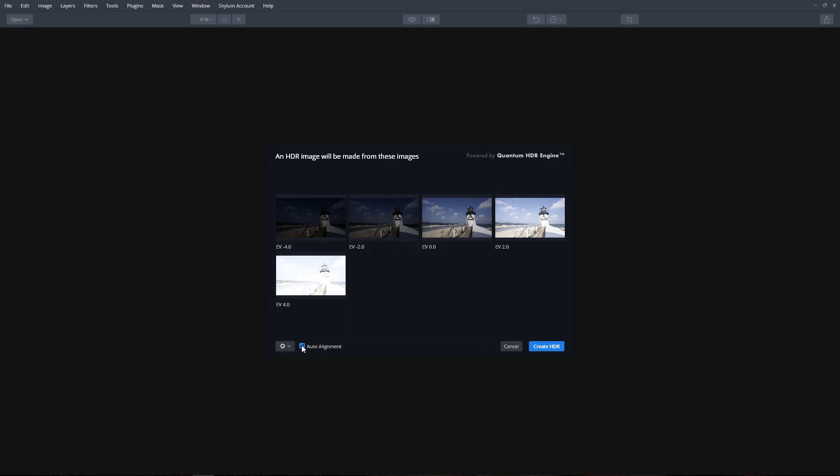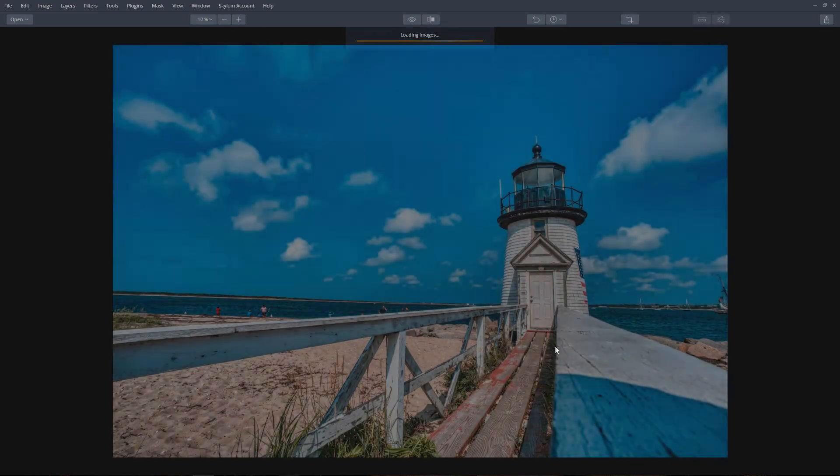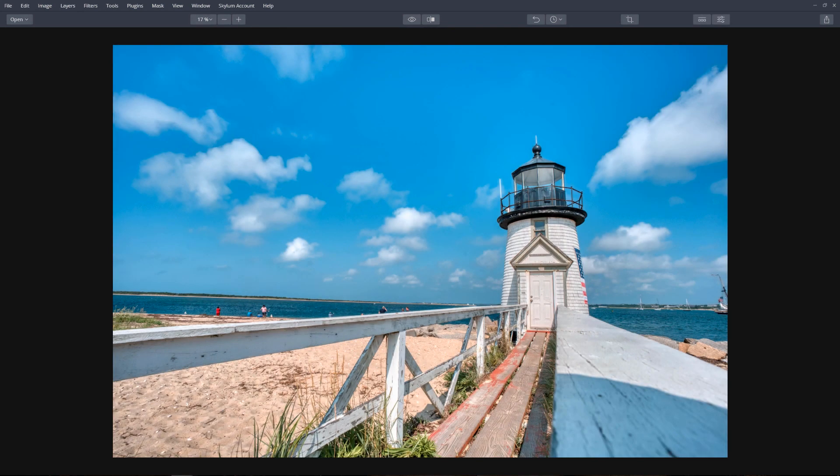If you're hand holding your camera rather than putting it on a tripod, you might want to select auto alignment so that the images will align properly. If you used a tripod, leave this unchecked to speed up processing the images. When ready, click Create HDR to merge the brackets together. Congratulations, you successfully assembled an HDR bracketed set in Aurora HDR 2019.